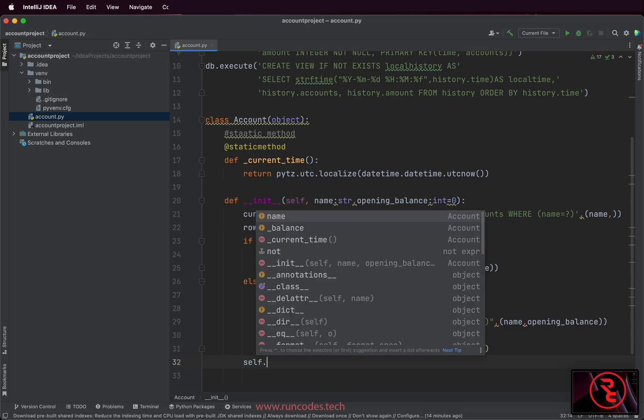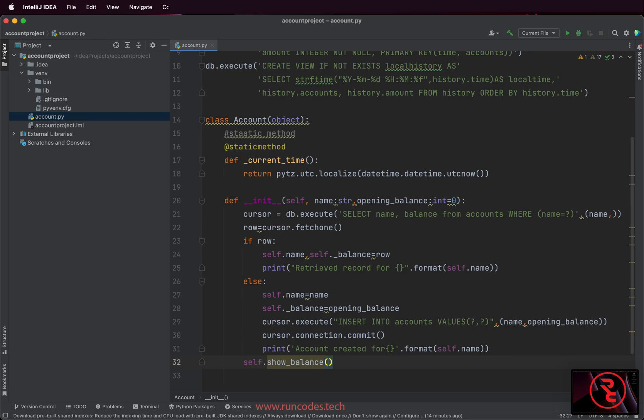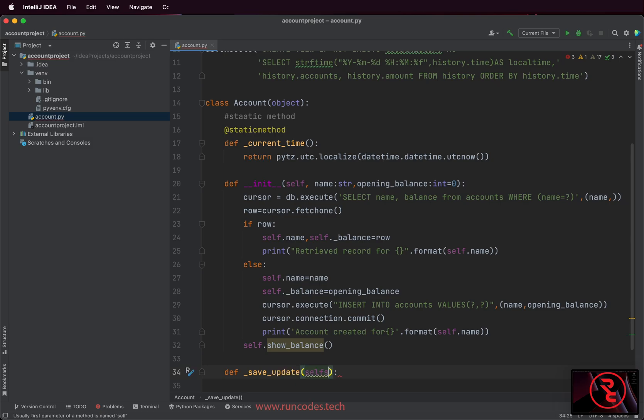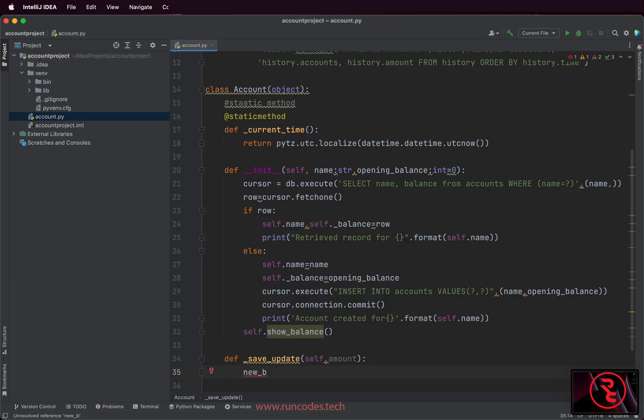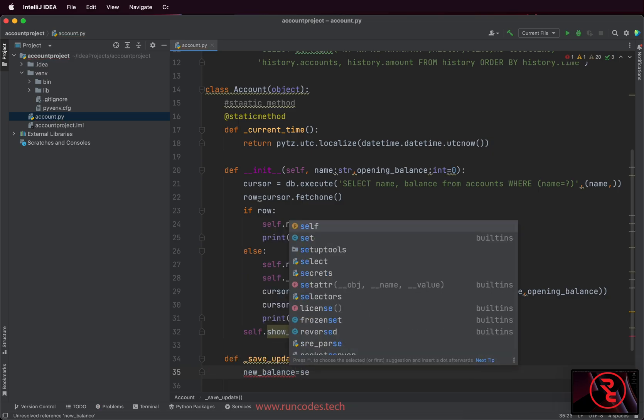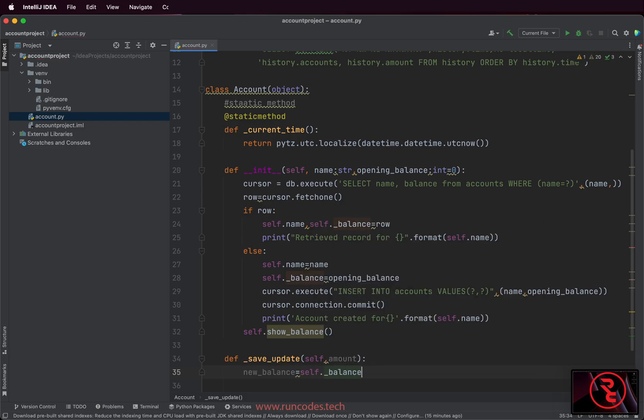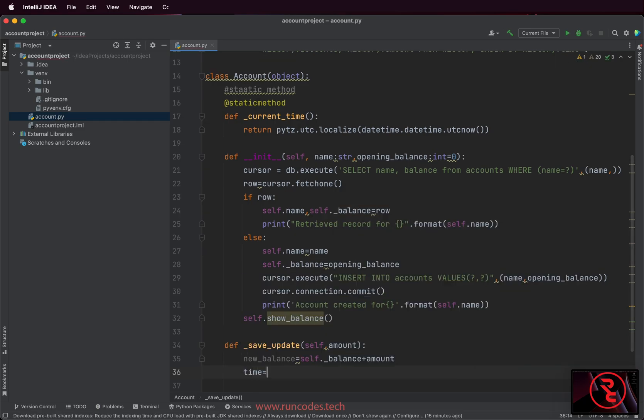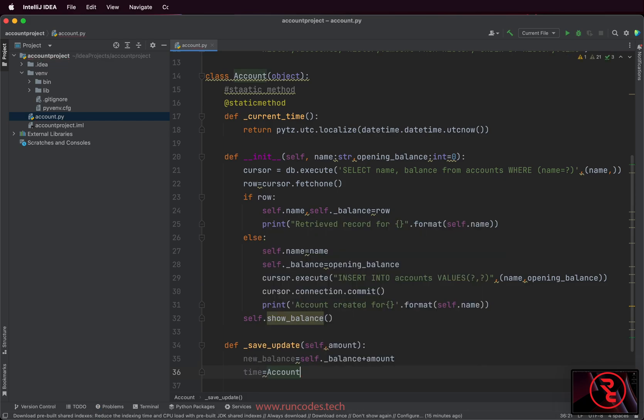And finally, showing the balance by invoking the show_balance method. Now we are going to create one method that contains the logic that will calculate whether we deposited or withdrew into or from the account. You all know static methods are called using class name.